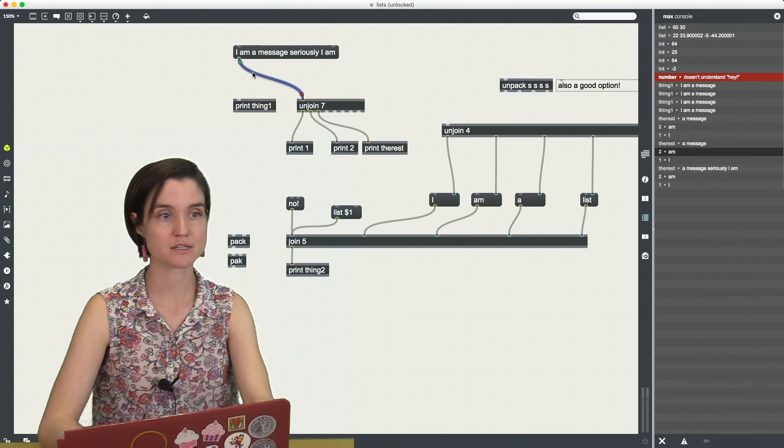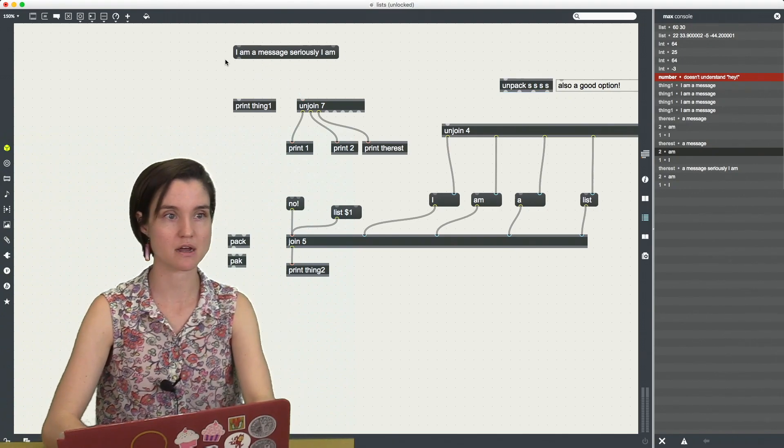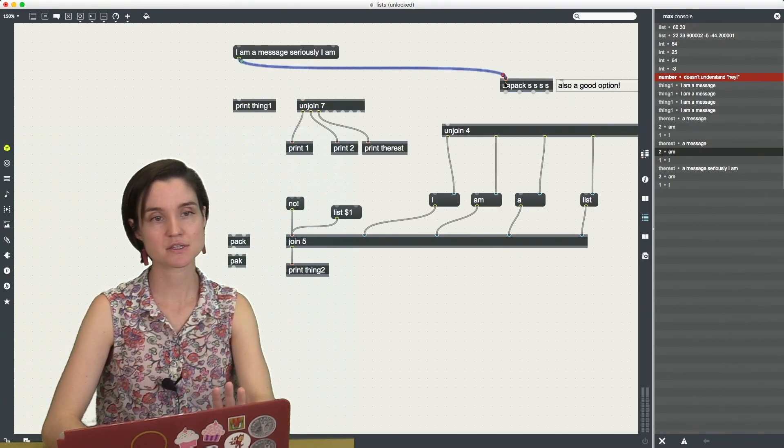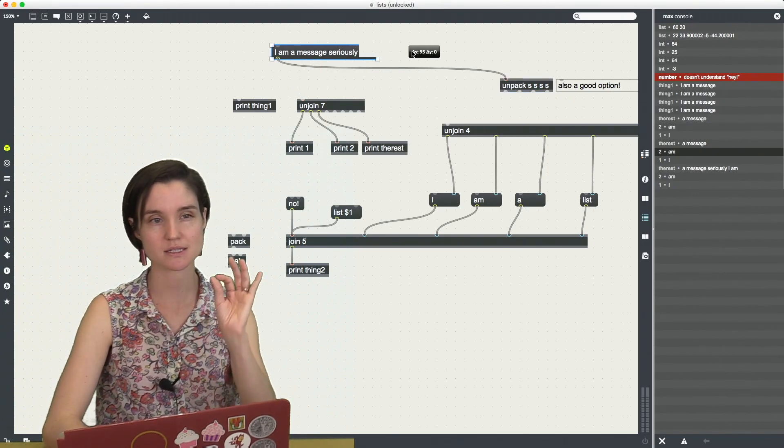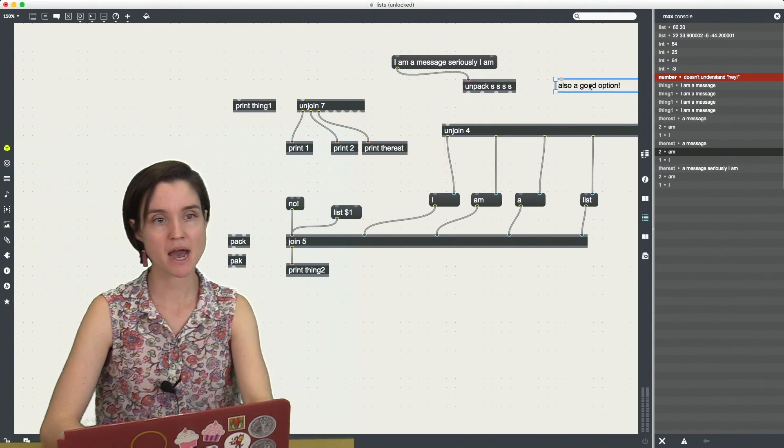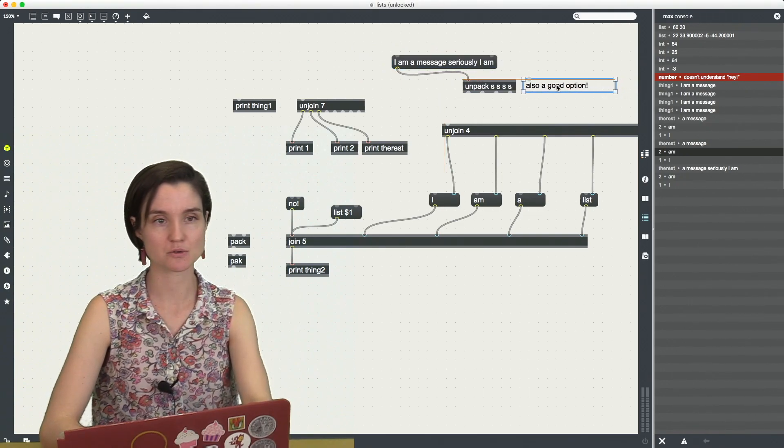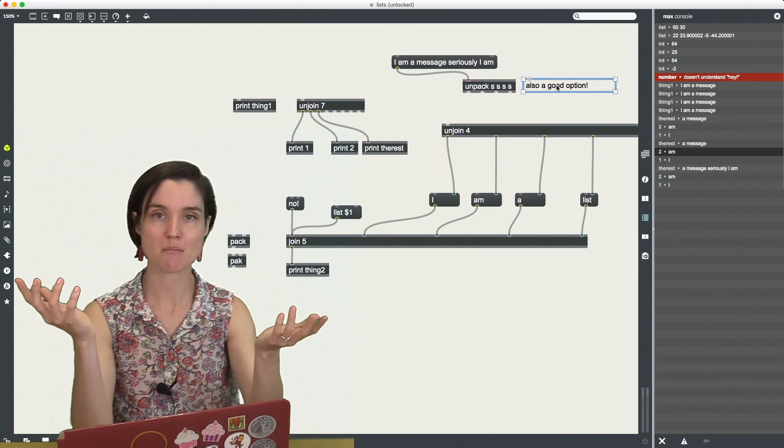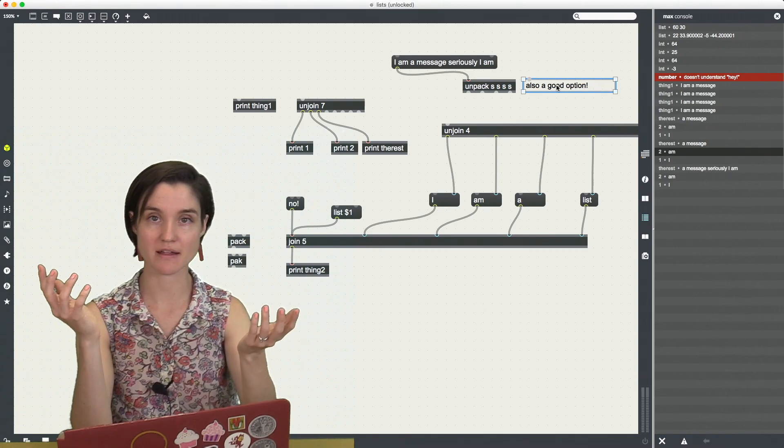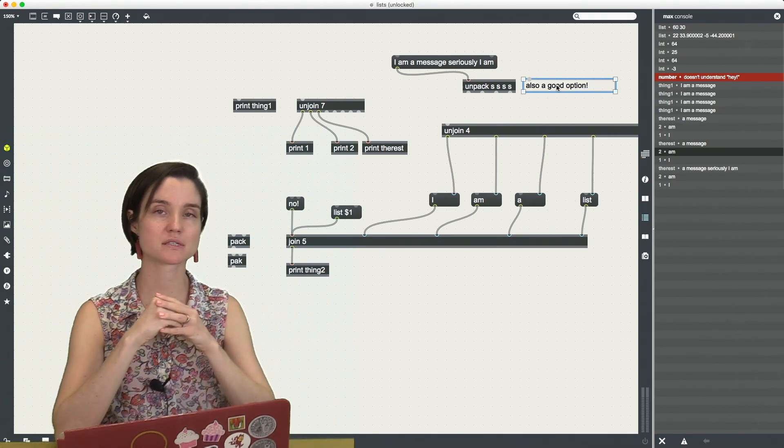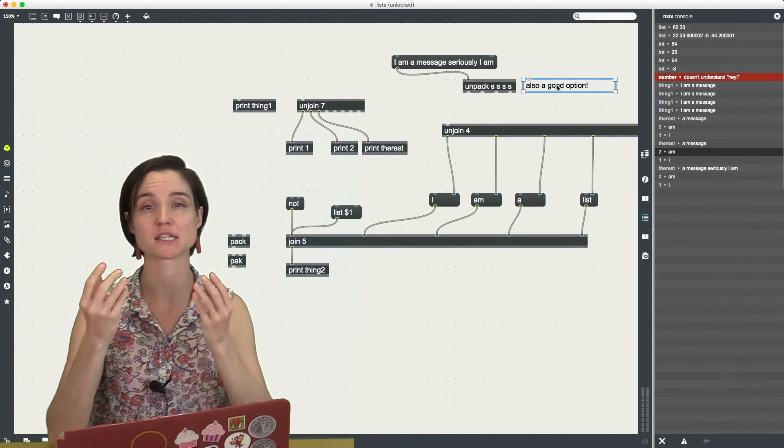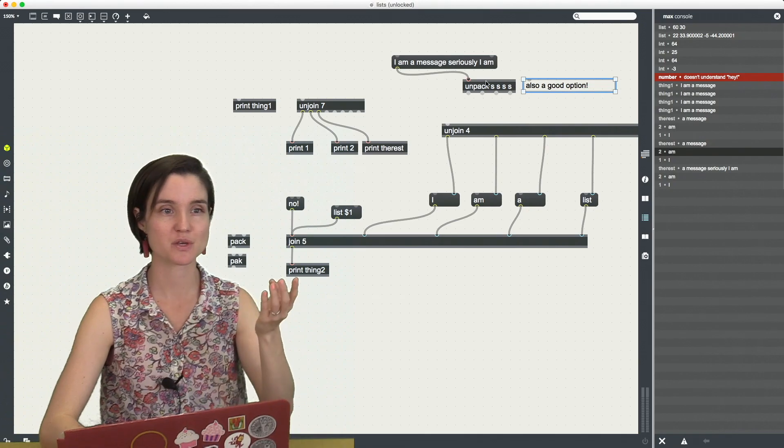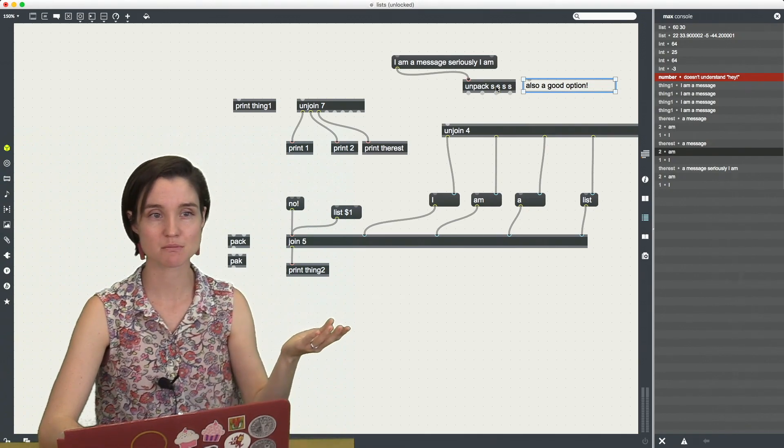Unpack is also a great option. Unpack does exactly the same thing but in a slightly different way. Unpack asks you, rather than to tell you just the number of elements in the list, Unpack wants a specific type of elements.